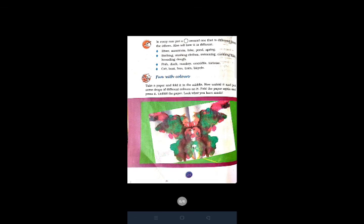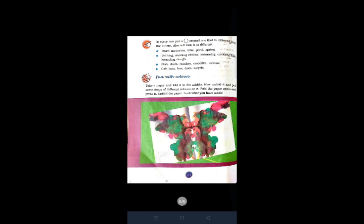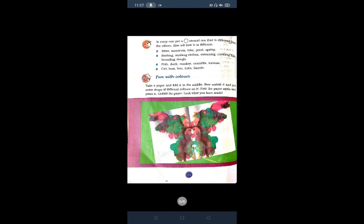Fun with colors. Take a paper and fold it in the middle. Now unfold it and put some drops of different colors on it. Fold the paper again and press it. Unfold the paper. Look what you have made. This is the activity for you. I hope you learn this chapter and you understand it.